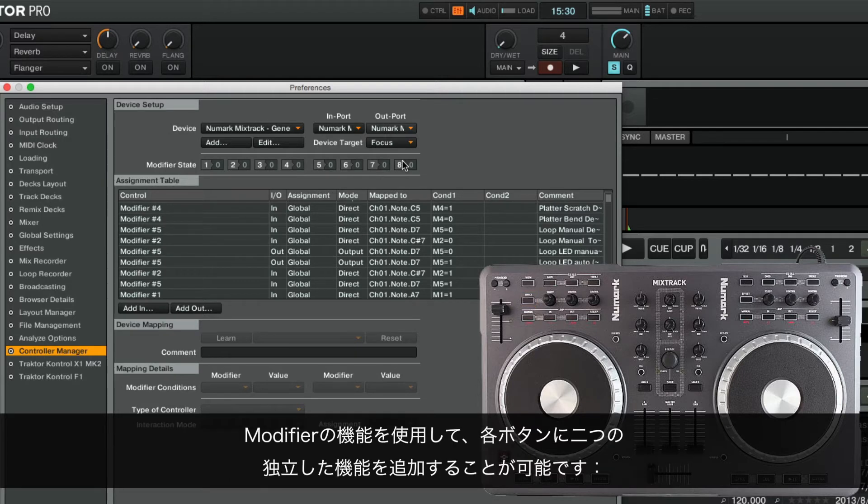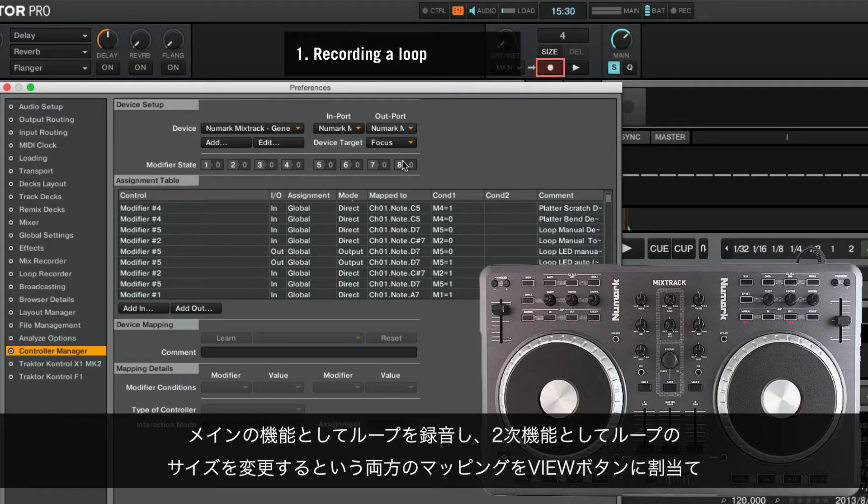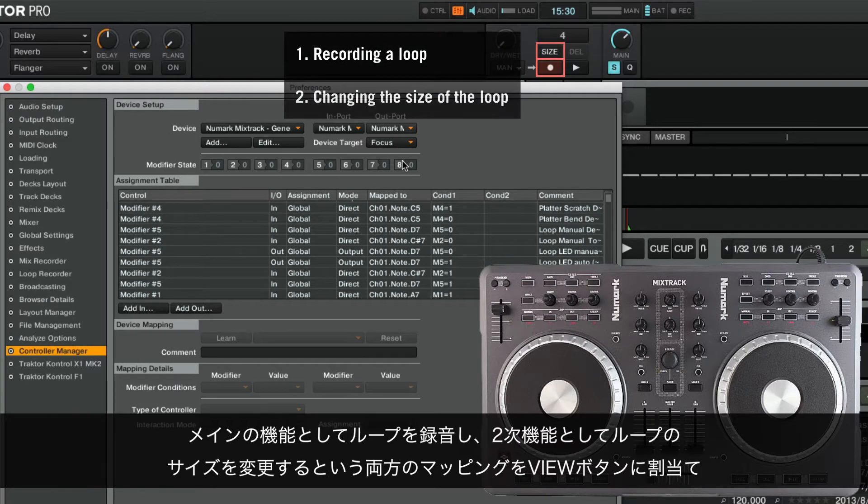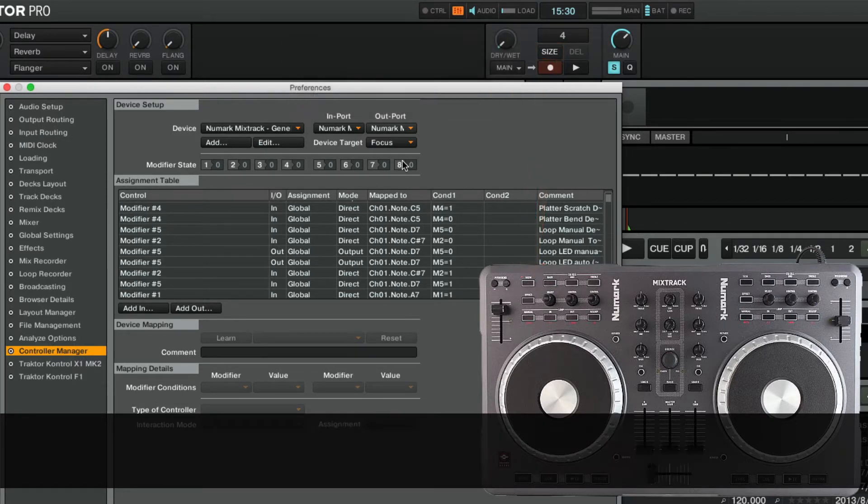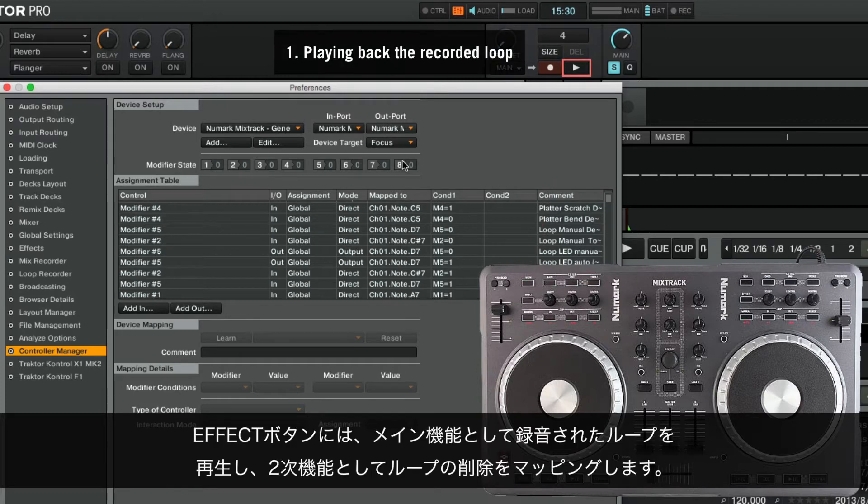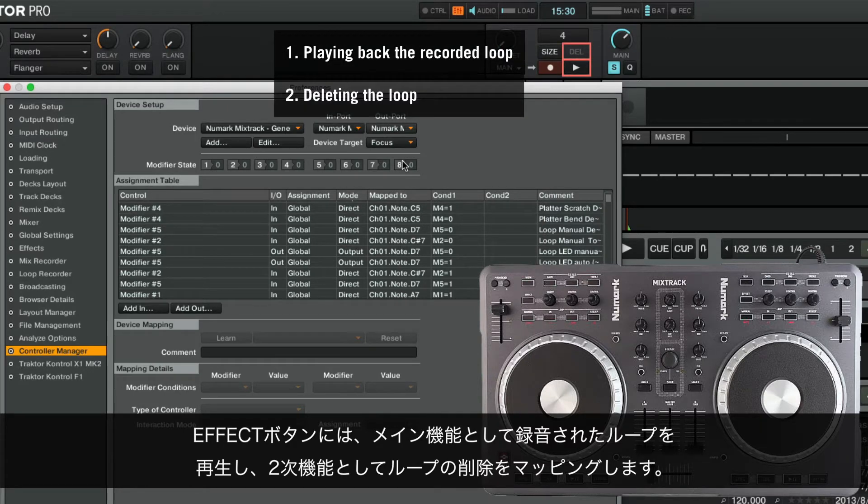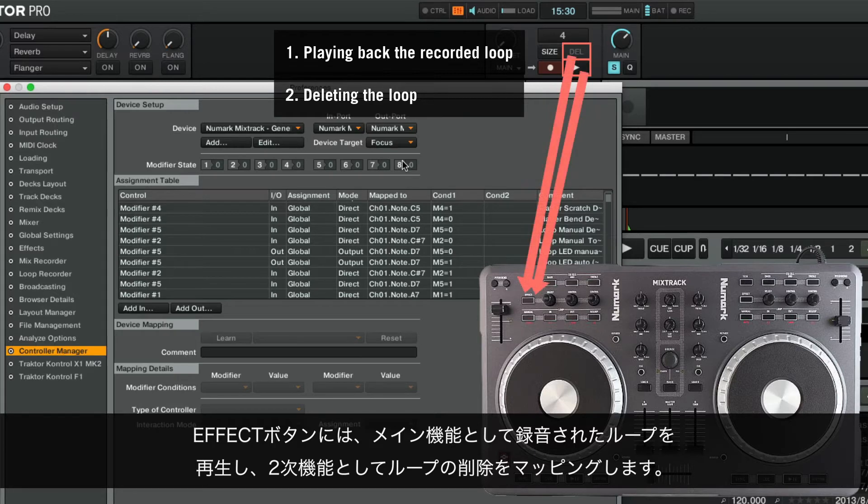With the aid of a modifier, we will be able to add two separate functions to each button. Recording the Loop as Primary function and changing the size of the Loop as Secondary function, both mapped to the View button. Playing back the Recorded Loop as Primary function and deleting the Loop as Secondary function, both mapped to the Effect button.